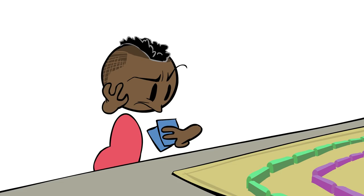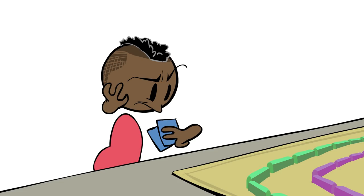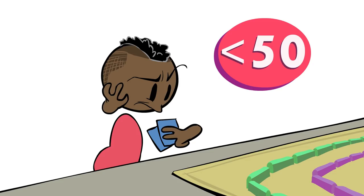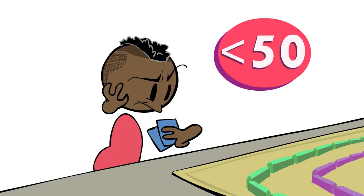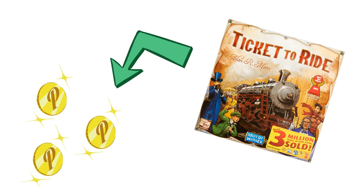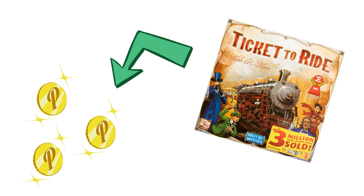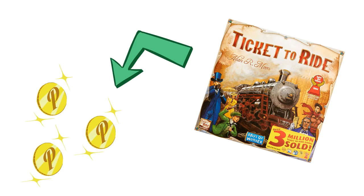For example, in Ticket to Ride, scoring fewer than 50 points would actually take focused effort. It's quite hard to do. So in this case, we could say that Ticket to Ride gives roughly 50 gimme points, and the rest are marginal points.